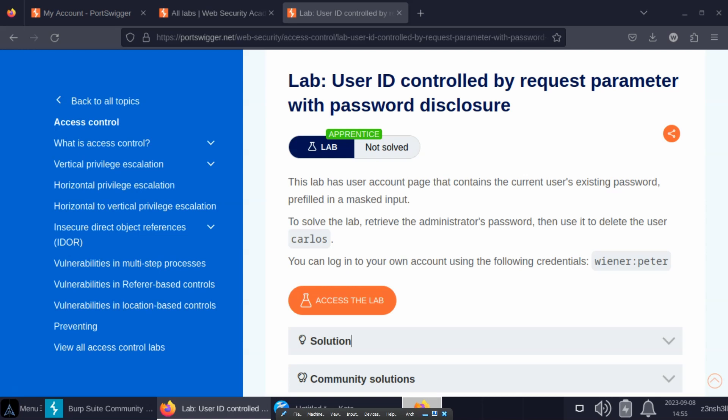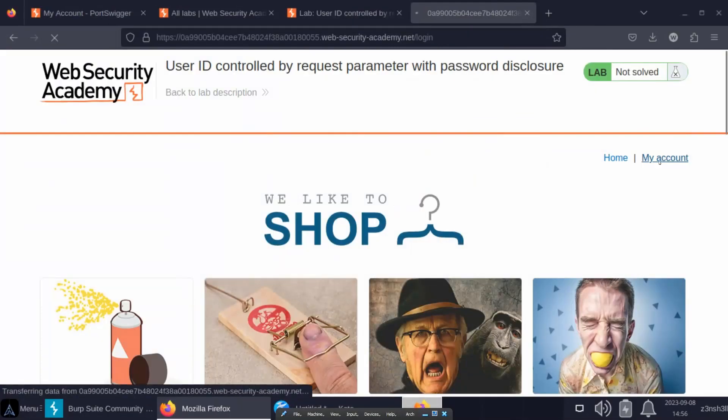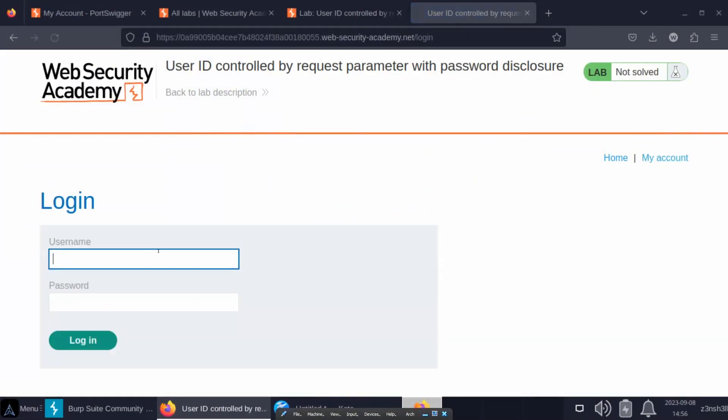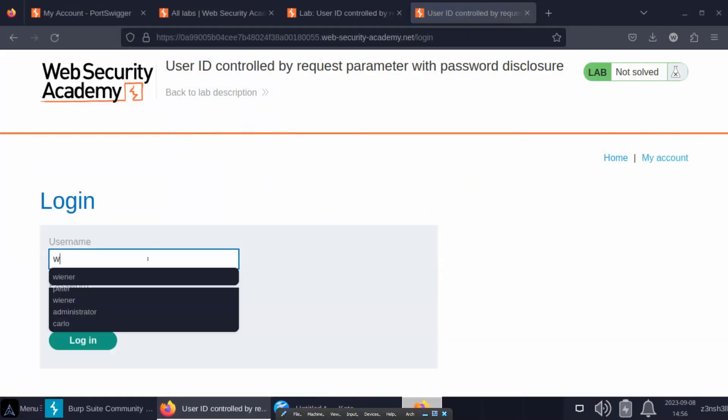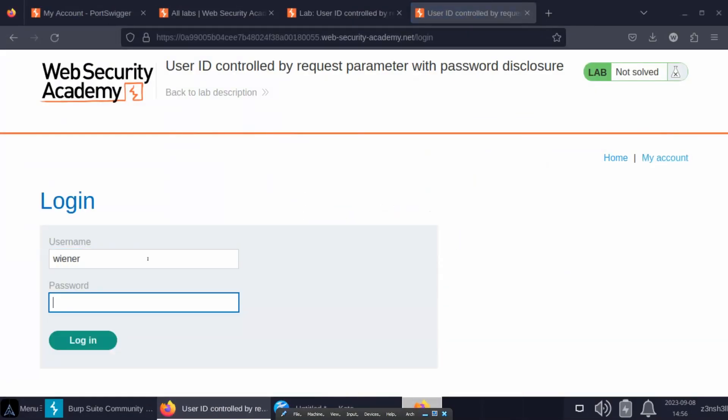We're looking to try and access an admin account to make use of admin functionality. To start with, we're given some credentials for a regular user. Let's make use of those after we fire up the lab. So first step here is to log in as a regular user. Let's type in the username and password.